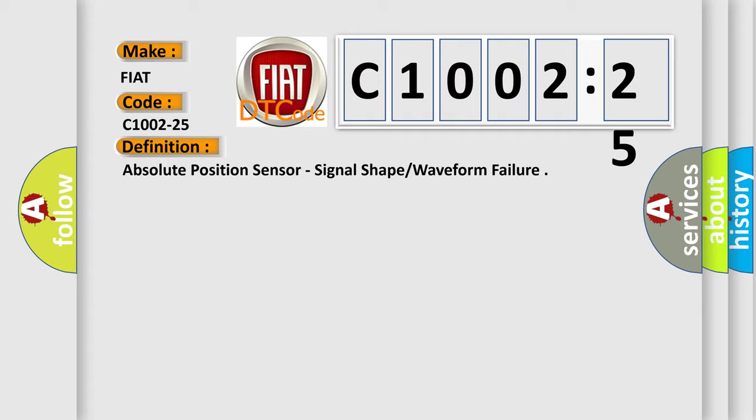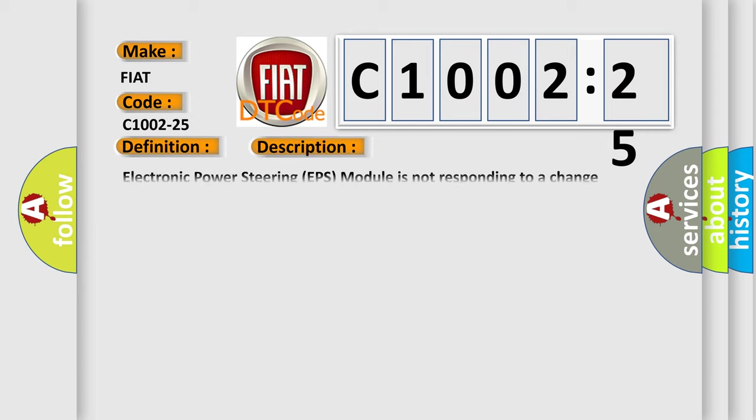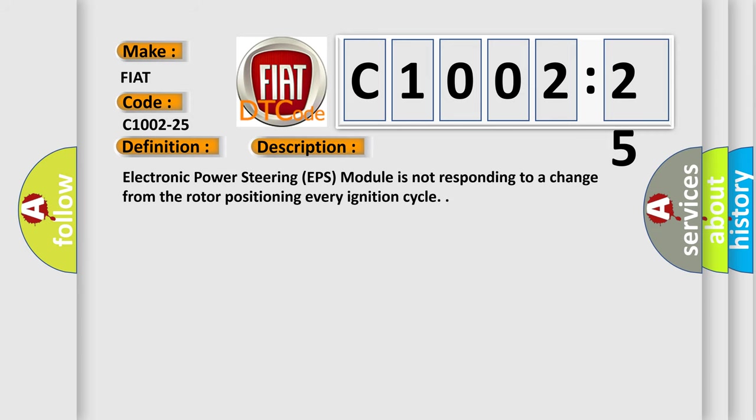And now this is a short description of this DTC code. Electronic power steering EPS module is not responding to a change from the rotor positioning every ignition cycle.